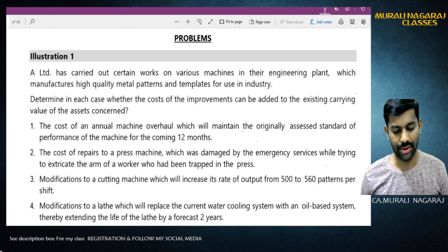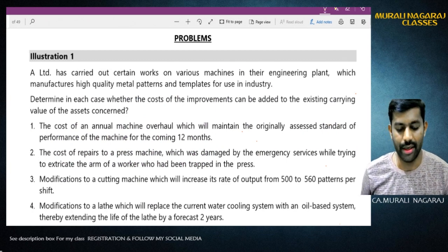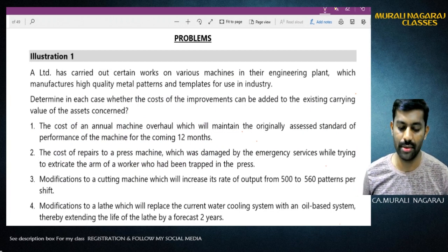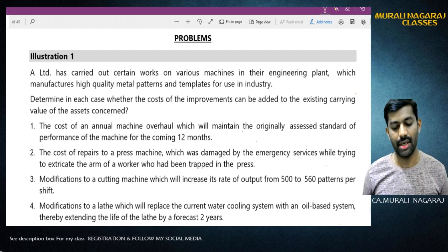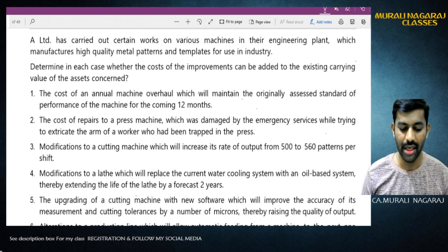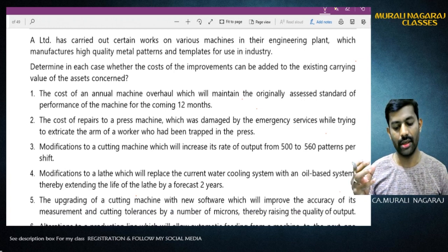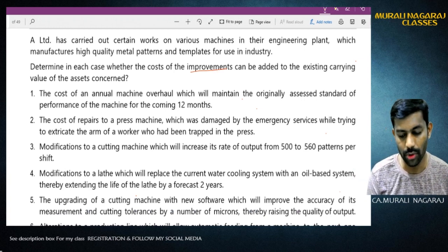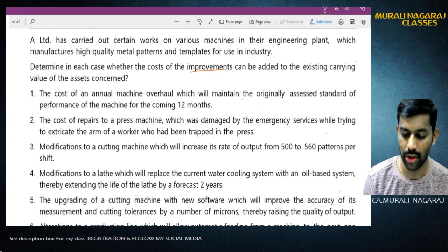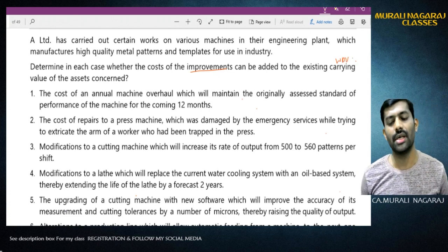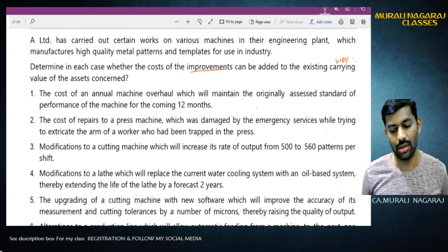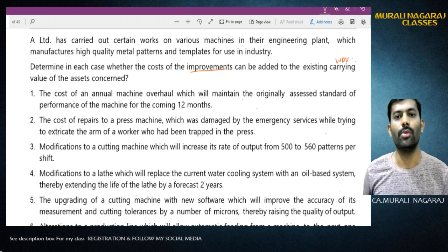See the illustration: A Limited has carried out certain works on various machines in their engineering plant which manufactures high-quality metal patterns and templates. Determine in each case whether the cost of improvements can be added to the existing carrying value - that is, the WDV - of the asset concerned.